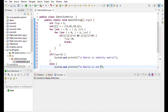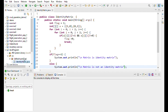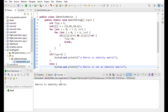I run the program and the output shows matrix identity. That's it.